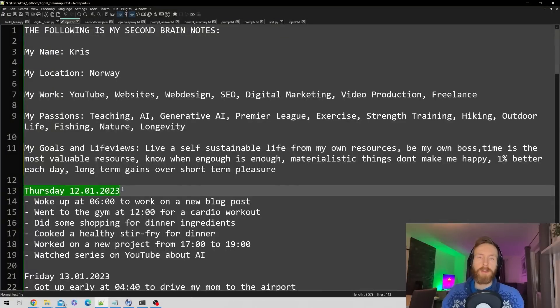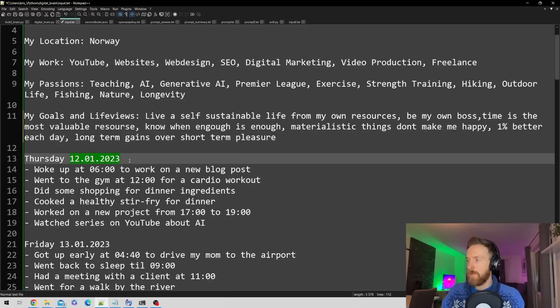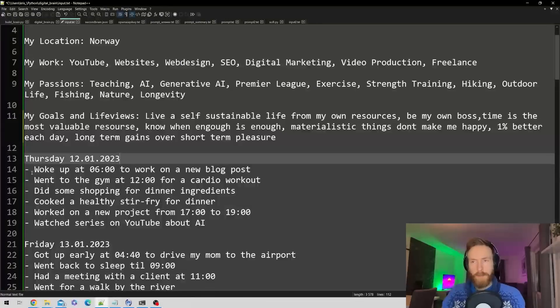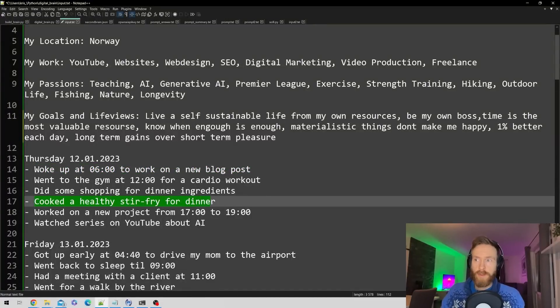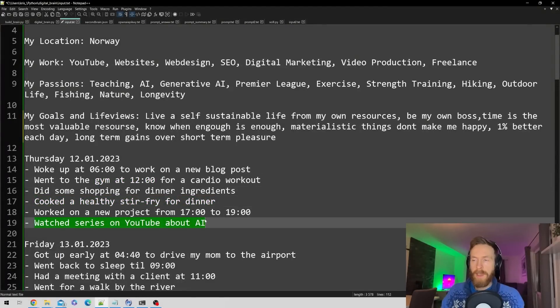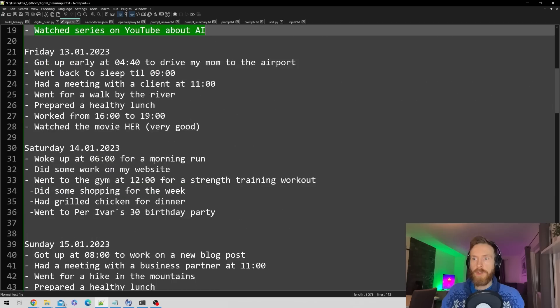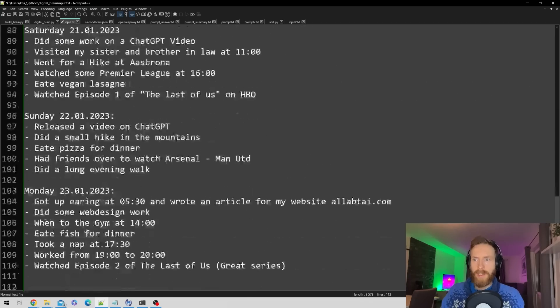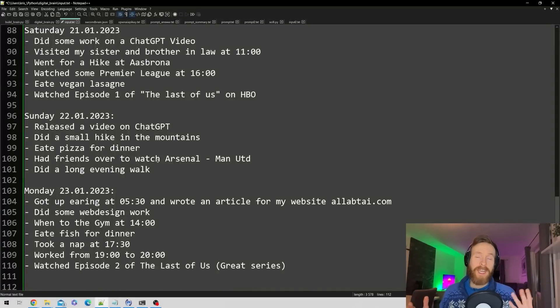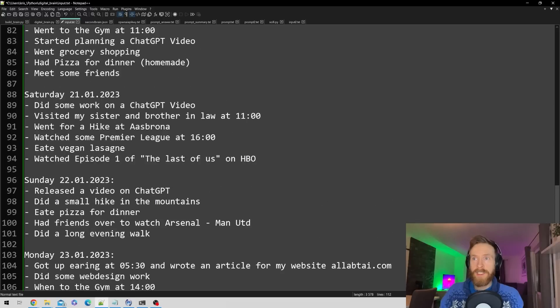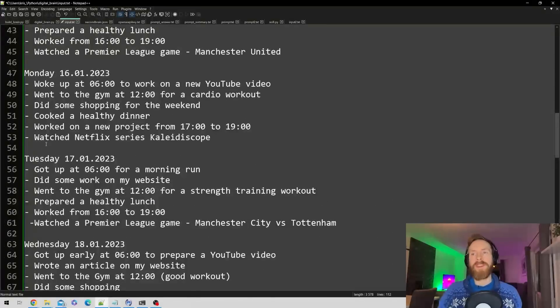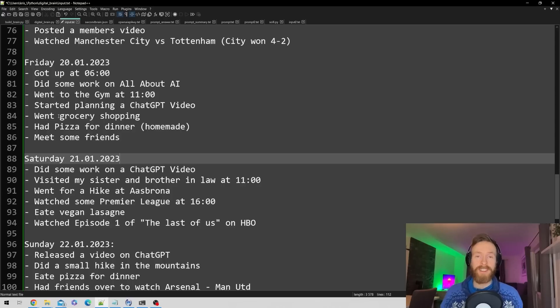But here we get to my journal. You can see I started this 12 days ago. I just make notes about what I've done each day. I woke up at 6 to work on a blog post, cooked a healthy stir fry for dinner, went to the gym, watched a series on YouTube about AI. Just imagine how this could be in like one year - this will be the foundation of my second digital brain.